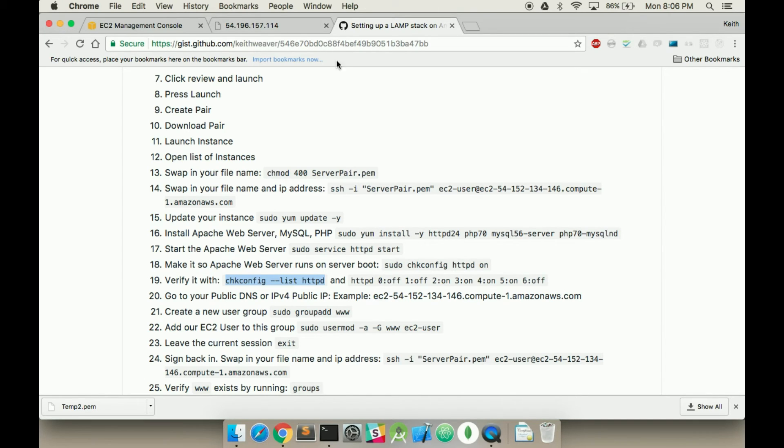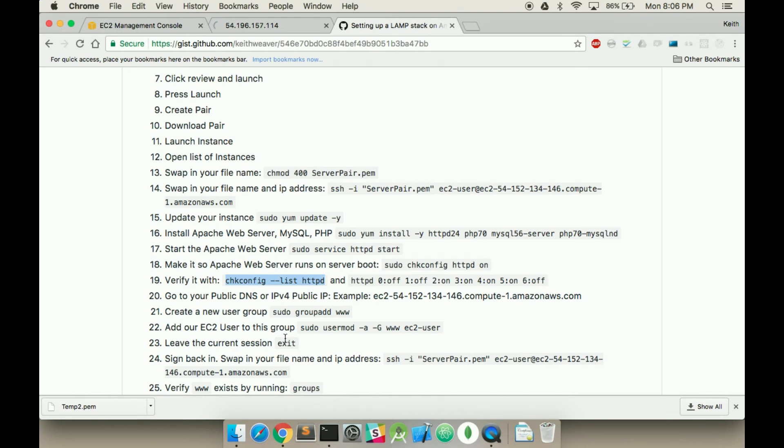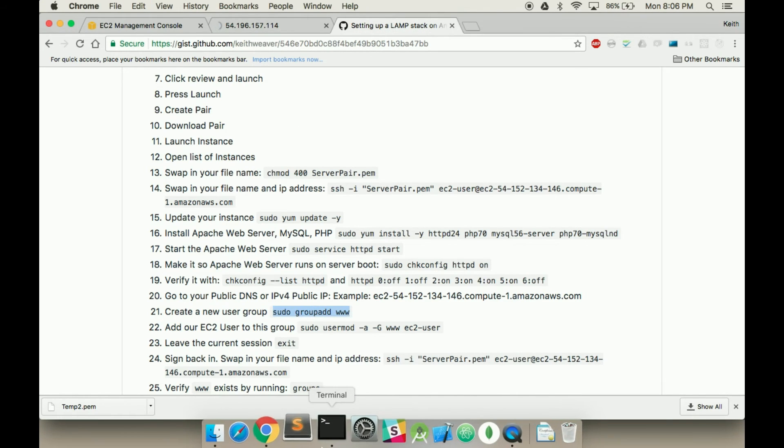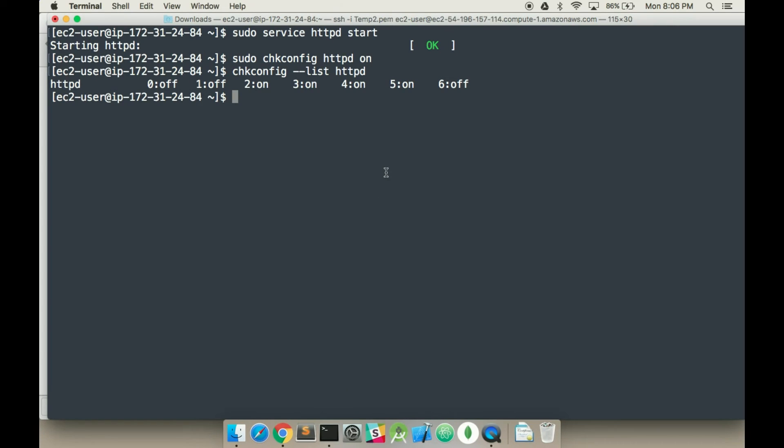So now if we open up our domain here, it still won't load, because we still don't have that inbound link, inbound part of our security group.